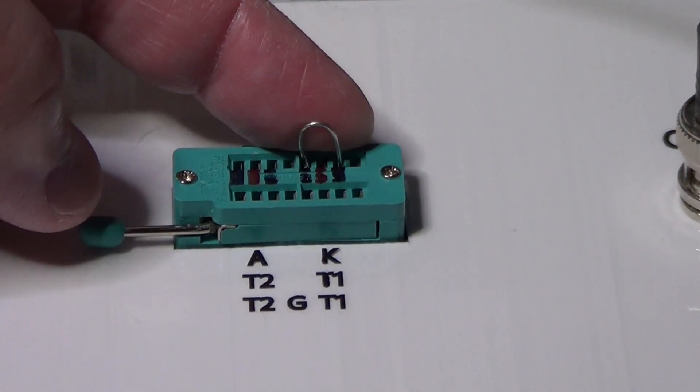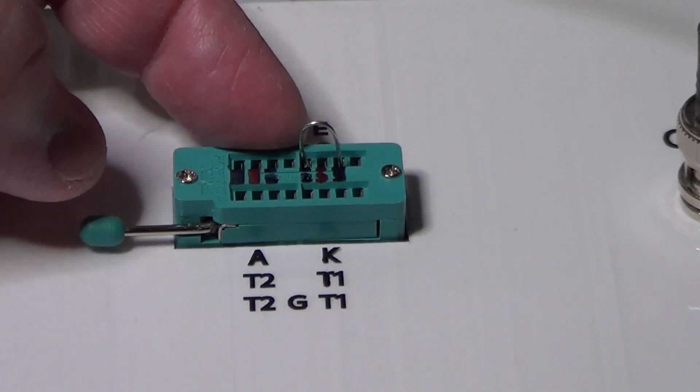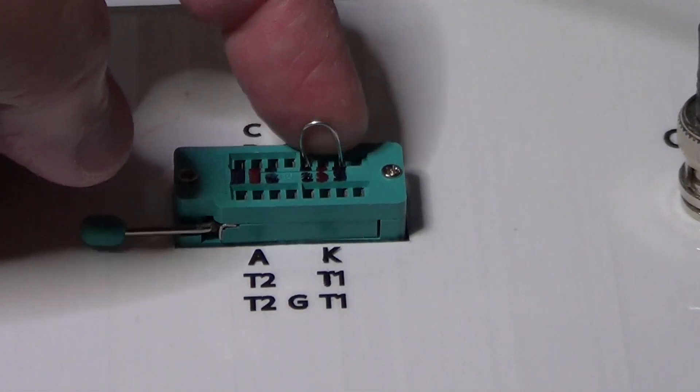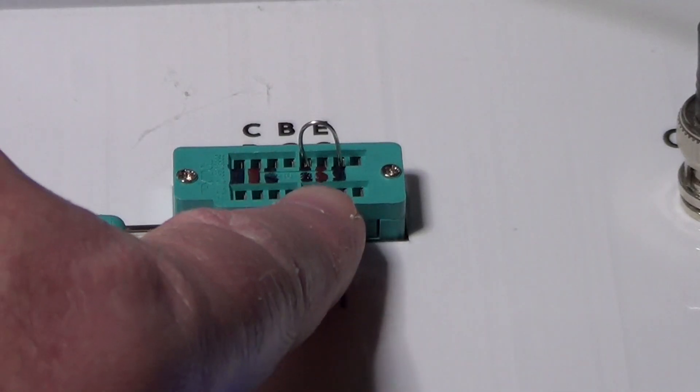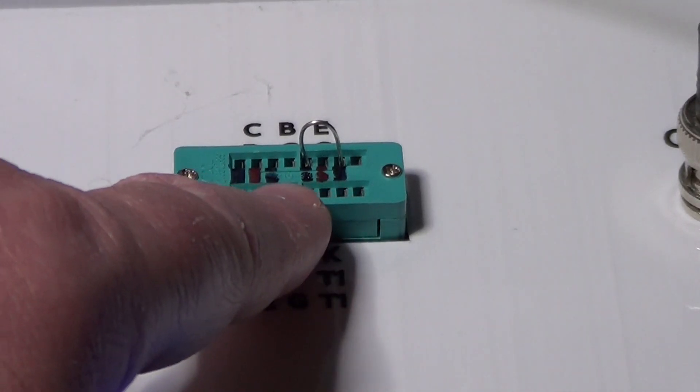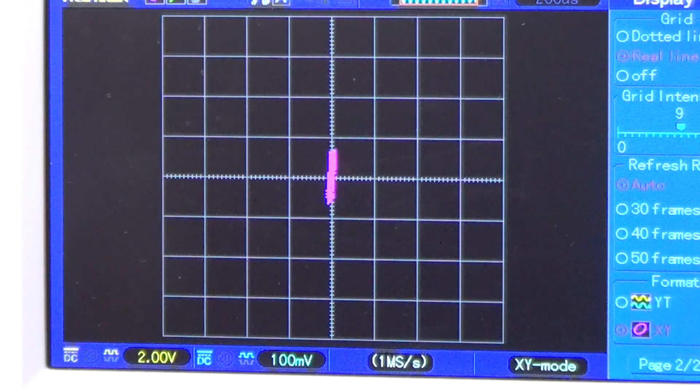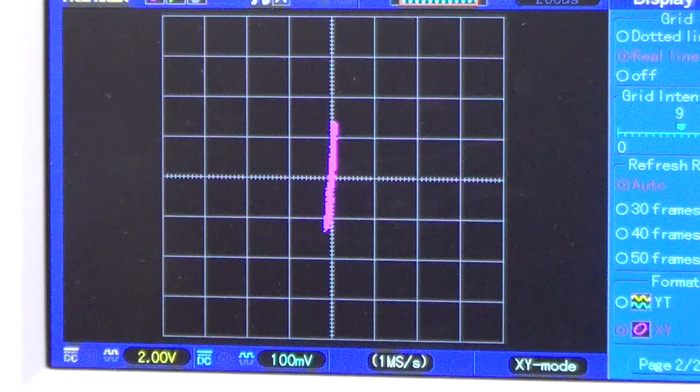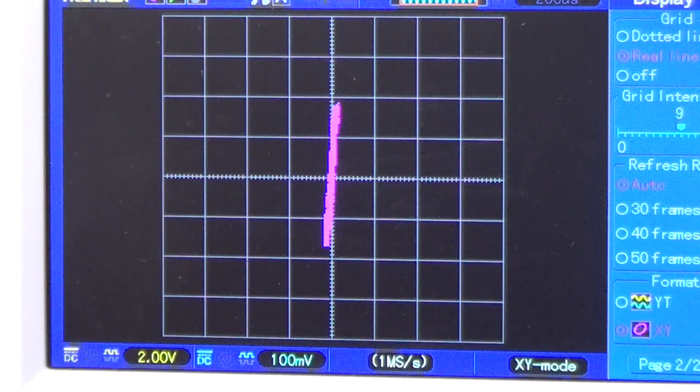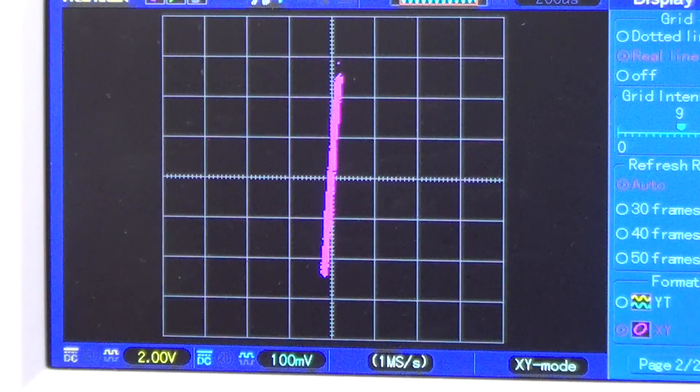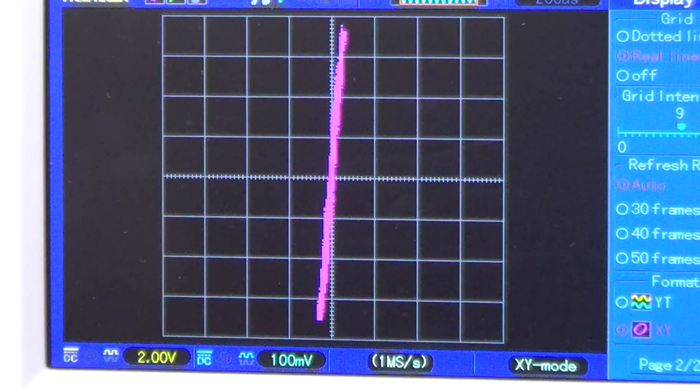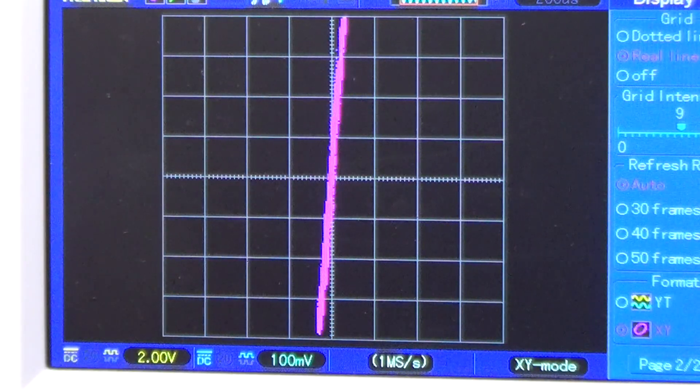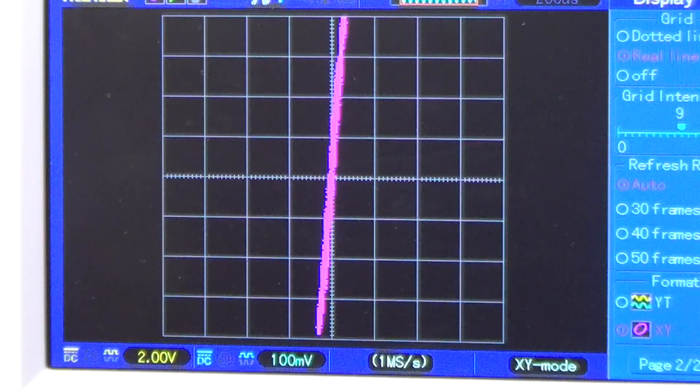So we should now see an almost vertical line on the oscilloscope once we generate the trace. Increasing the ramp level with no load resistor, and the line is practically vertical, as we expected from a short circuit.